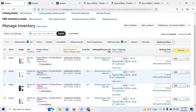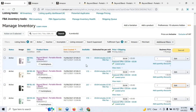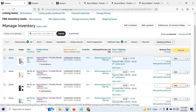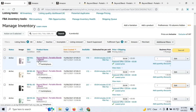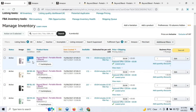First things first: we need to save two important pieces of data for our product. The first is the SKU of the product, and the second is the ASIN number. So I'm going to go ahead and save the SKU for all these listings.